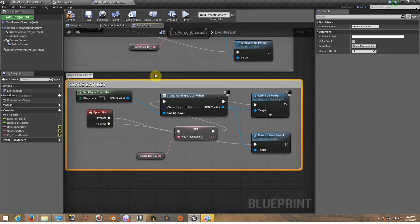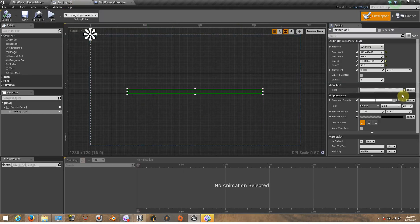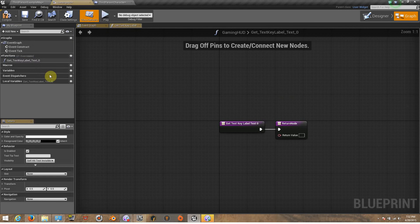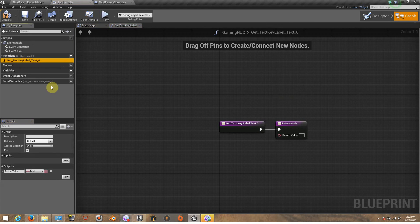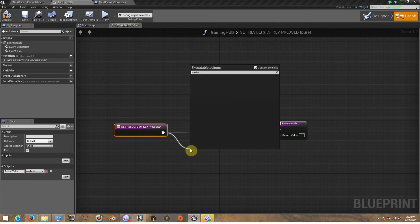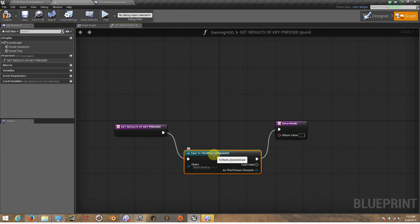Now that we have everything set up — the variables, the events, and the results — we need to finish our Gaming HUD. Now let's bind this with our character on the text block. Make sure to select the text block, click Bind, and create a binding. From here it will create a function so you can add events. Let's change the name of this to 'Get Results of Key Pressed.' Now let's cast this to the character — the third person character, though it could be any character you have.